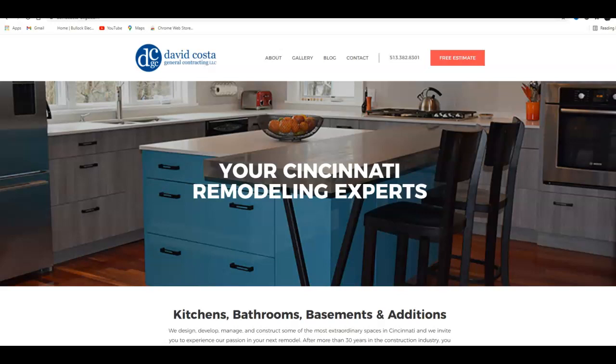Hello David Costa General Contracting, my name is Robert Reed and I work with several remodeling firms across the United States. I was doing research in the Cincinnati area and came across your website. I figured you guys could use some help, so I made this video for you.